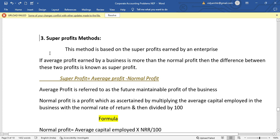Hello everyone, welcome to this video. We have the third method, that is the super profit method. After understanding the meaning of the method, we will solve a problem in this video. We already have the simple average profit method and weighted average profit method. Now we have the capitalization of average profit method, and we will solve the problem in this video.